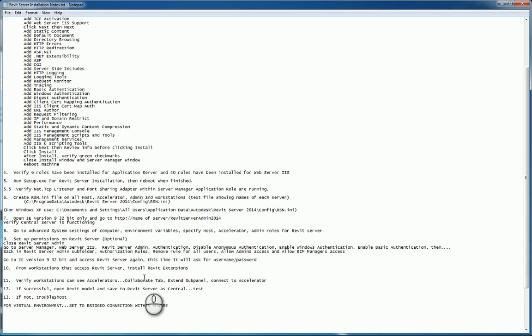If that doesn't work, you need to start troubleshooting, and that will be saved for another screencast. And lastly, since you are working in a virtual environment, you may need to set your NIC connections in that virtual settings for a bridge connection.